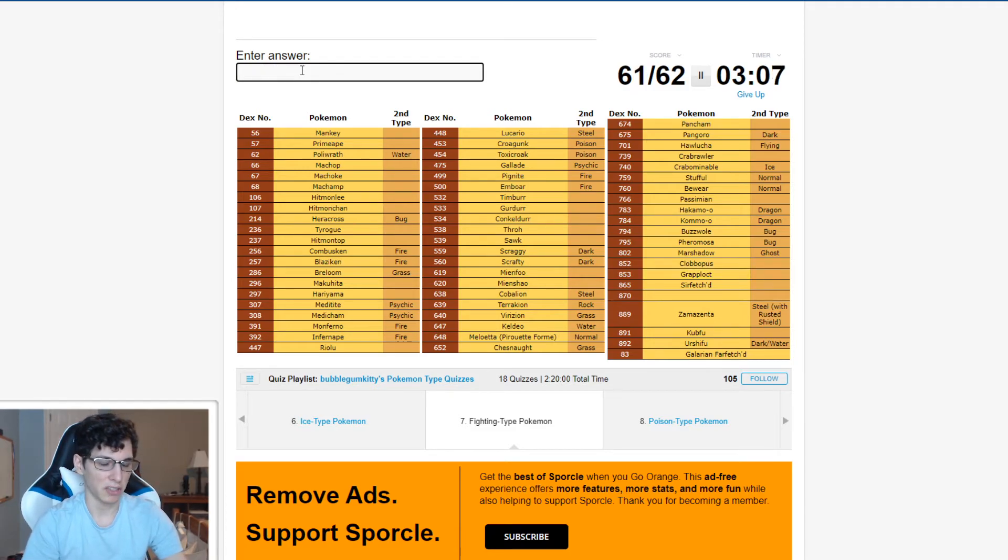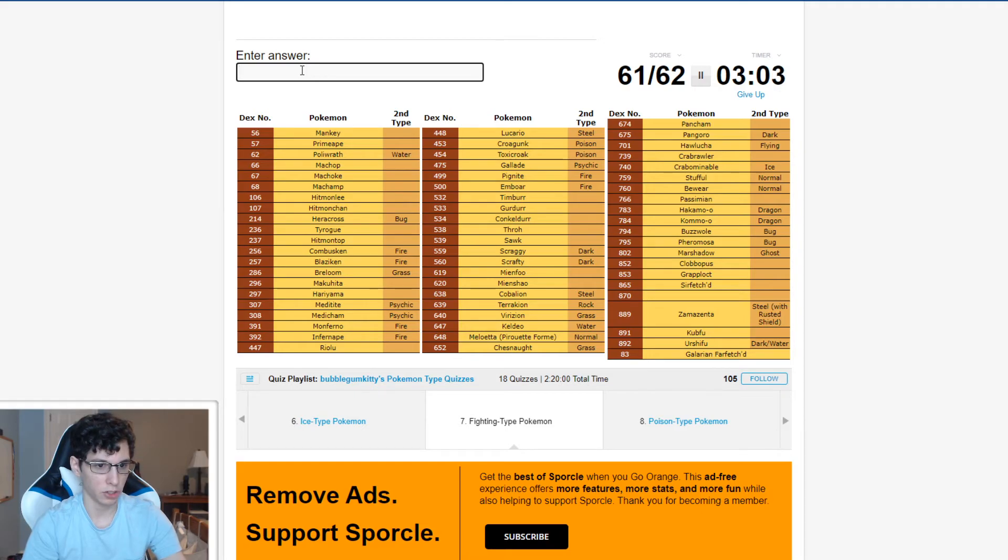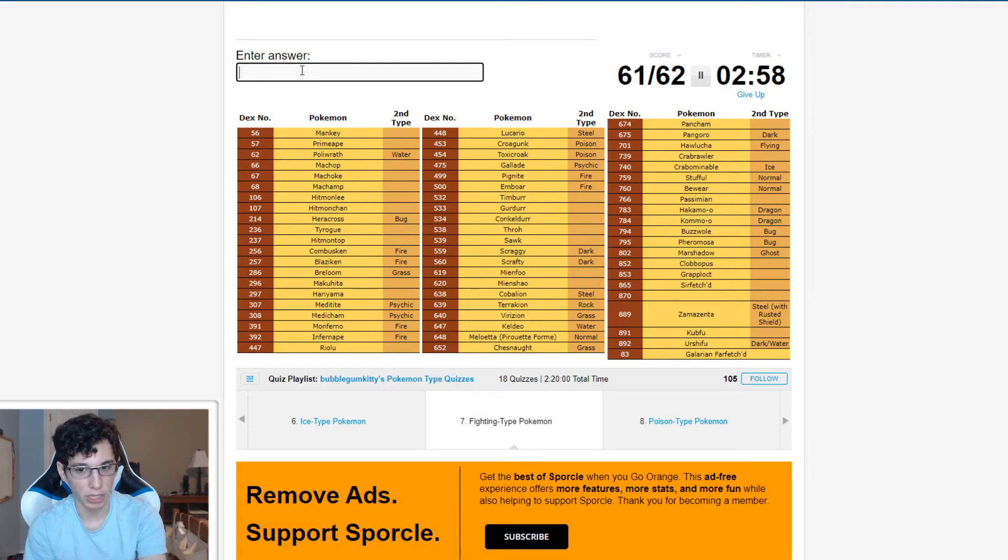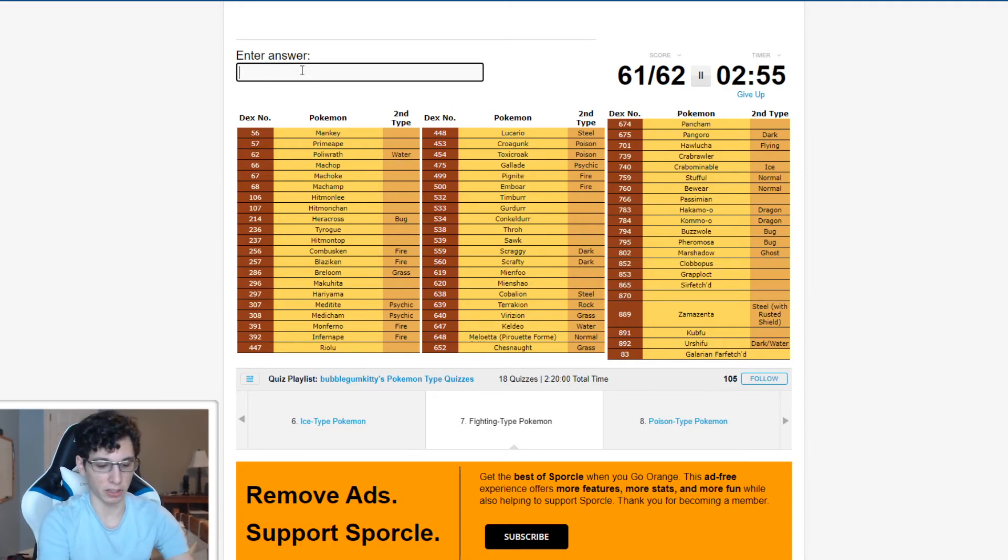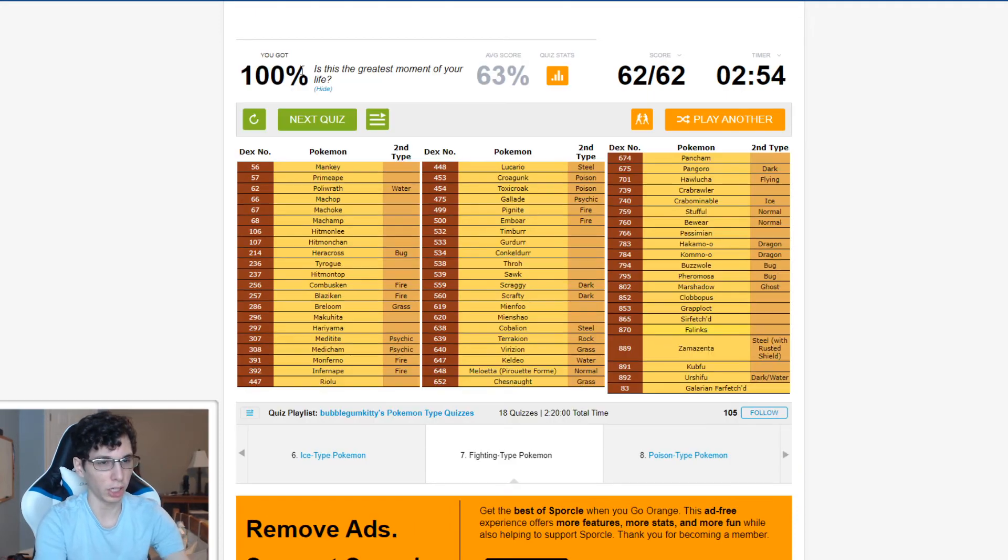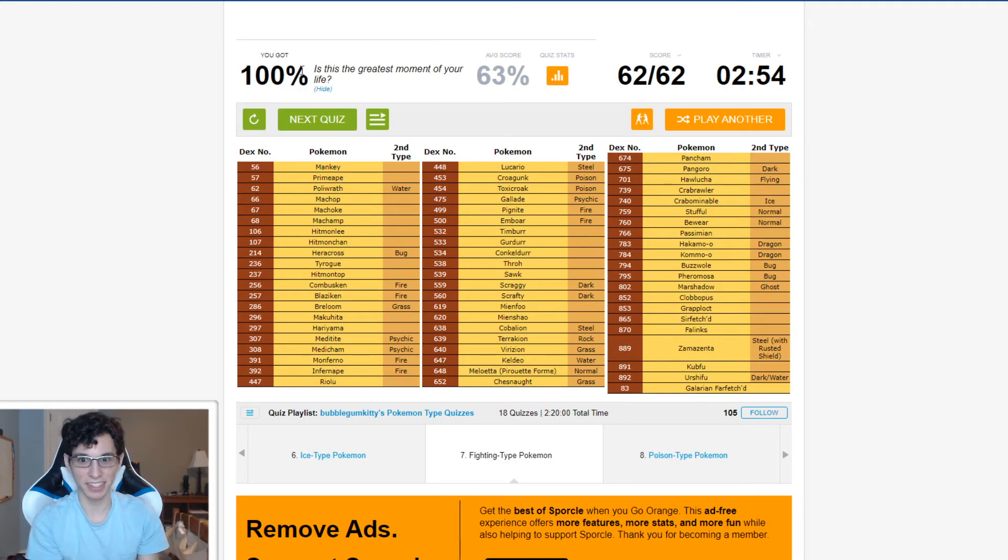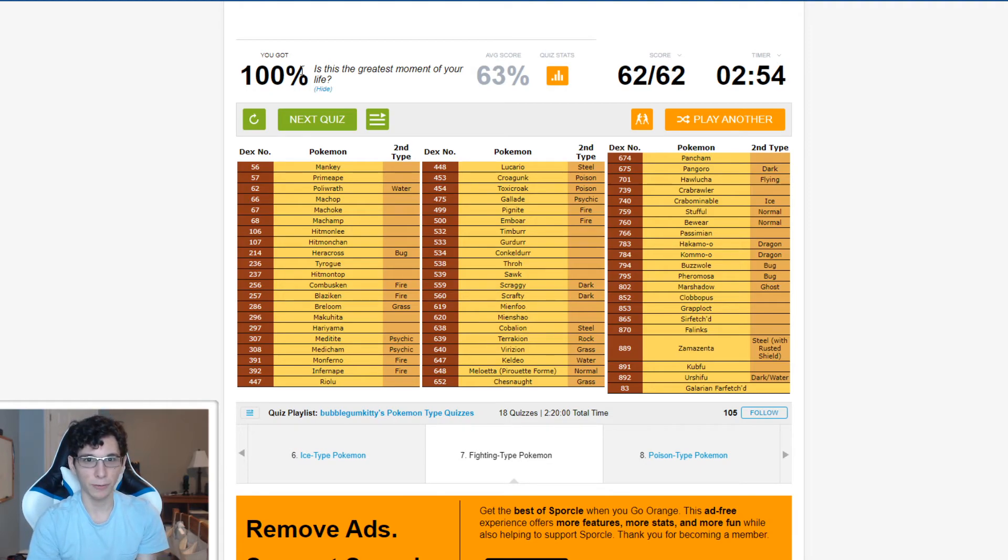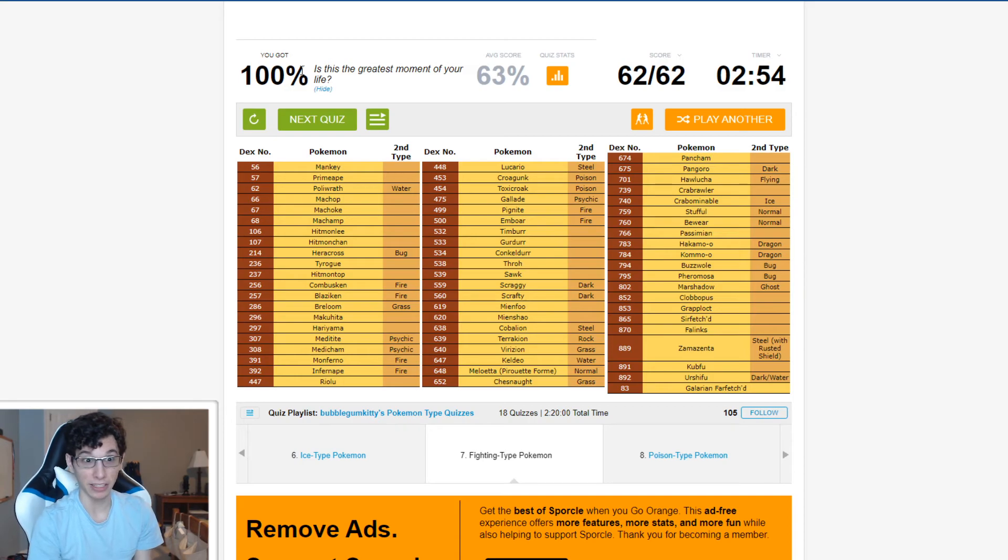What's 870? Grapploct, Sirfetch'd, Zamazenta, Kubfu, Urshifu, Galarian Farfetch'd. What the frick is the last Fighting Type from Galar? Oh, Falinks. Hey! Love to see it. Alright, not bad. I was like, where's the other Fighting Types from Galar? I'm just like, wait a second, Falinks is on that list. There we go.